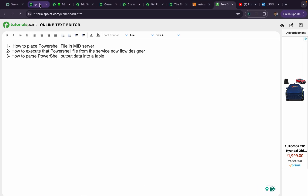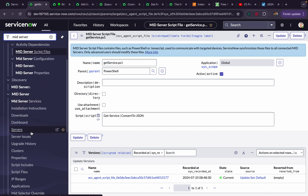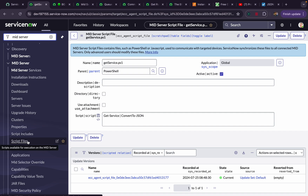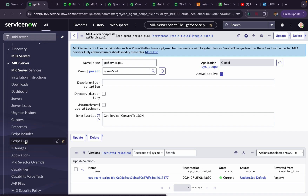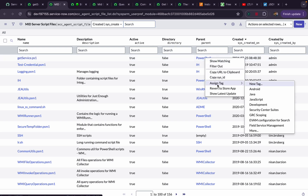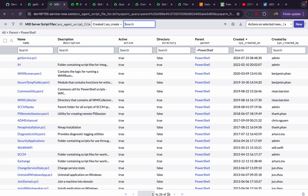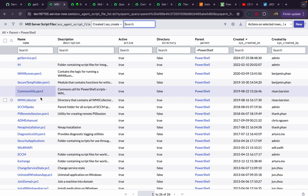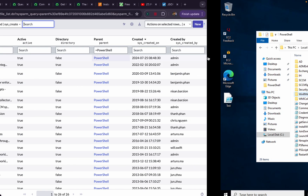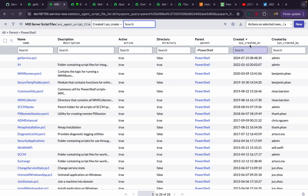Let's go to ServiceNow. Here I'll search for MID server. Under MID server, you can see there is one section called 'Script Files' — this is a menu item. If I open this, it shows lots of records. Wherever the parent is 'PowerShell', I'll filter — you can see it is returning 26 records, meaning 26 PowerShell files have already been created here.